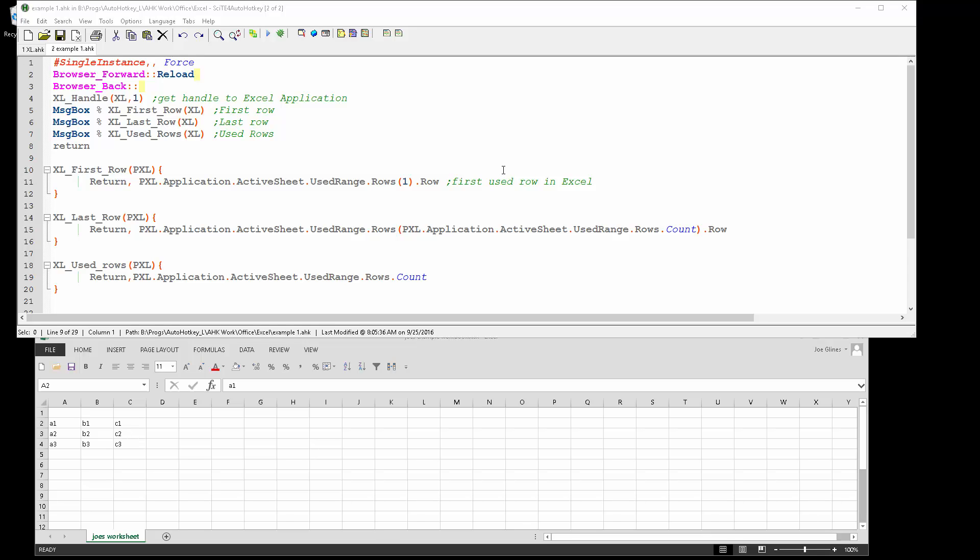Hello, it's Joe Gleines. In this video I'm going to demonstrate a couple functions that I've written in AutoHotkey that rely on Excel object properties and functions.